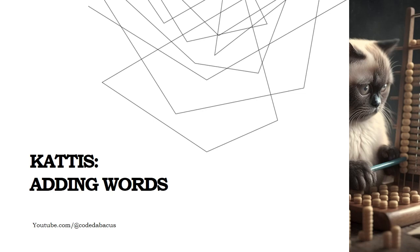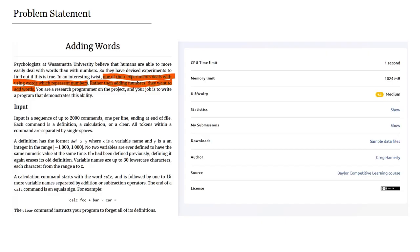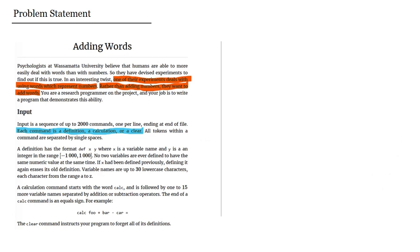Hey there, welcome to this tutorial. Today we are going to solve one programming puzzle from CodinGame. For this puzzle we need to perform basic arithmetic operations, but instead of having numbers we have words, and each word represents a number. There are three possible kinds of commands that we can receive as input.